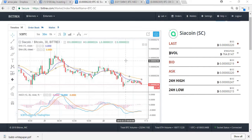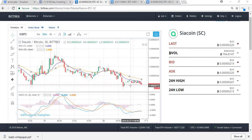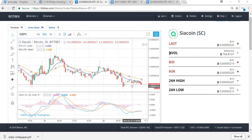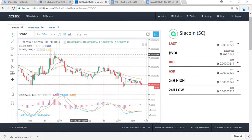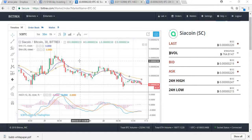From a trading point of view, looking at it live on Bittrex at the moment, over the last couple of days it's been going between a low of 218 satoshis and a high of around 240 to 245, fairly frequently.